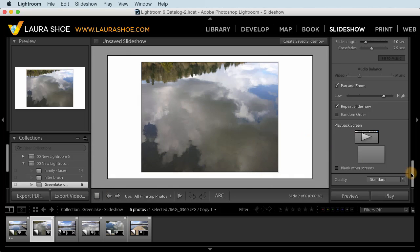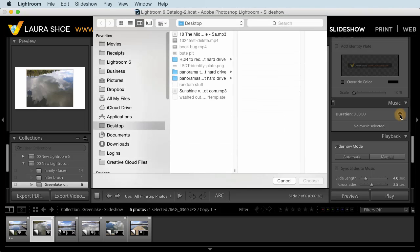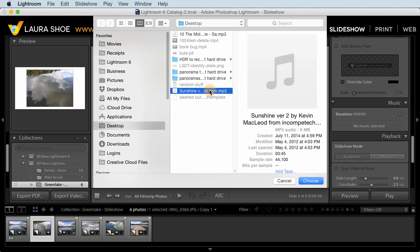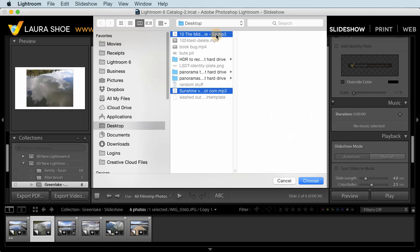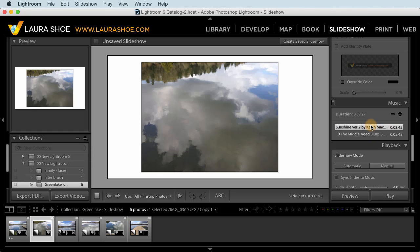Another nice new addition here in the slideshow module is the ability to add up to ten music tracks. So we used to only be able to add one. So I'm going to click on the plus here, and here on my desktop I'm going to select two tracks. So I'll click on the first, then hold the command key down on Mac, or the control key on PC, and I'll click on a second one. And then I'll choose, and then I can click and drag an individual track to move it up or down in the list, so you can rearrange them.